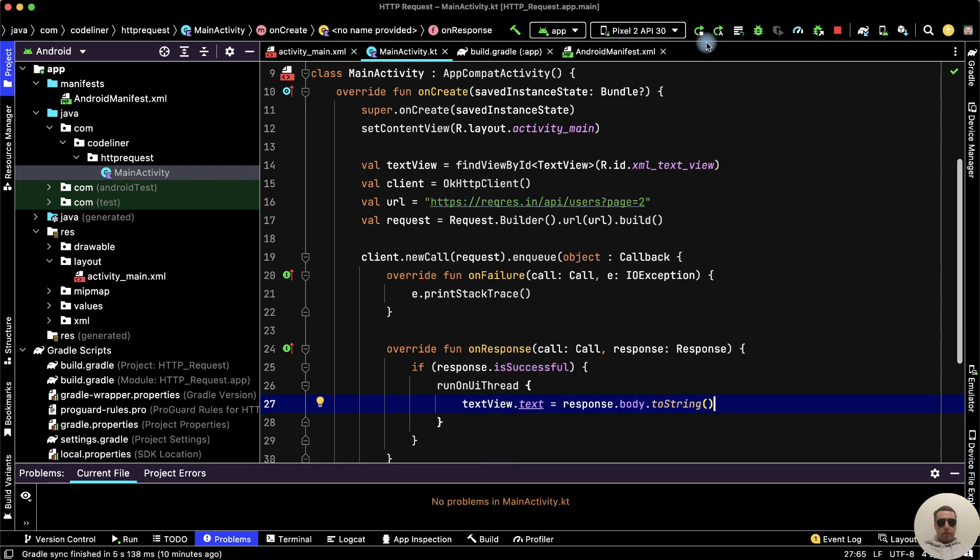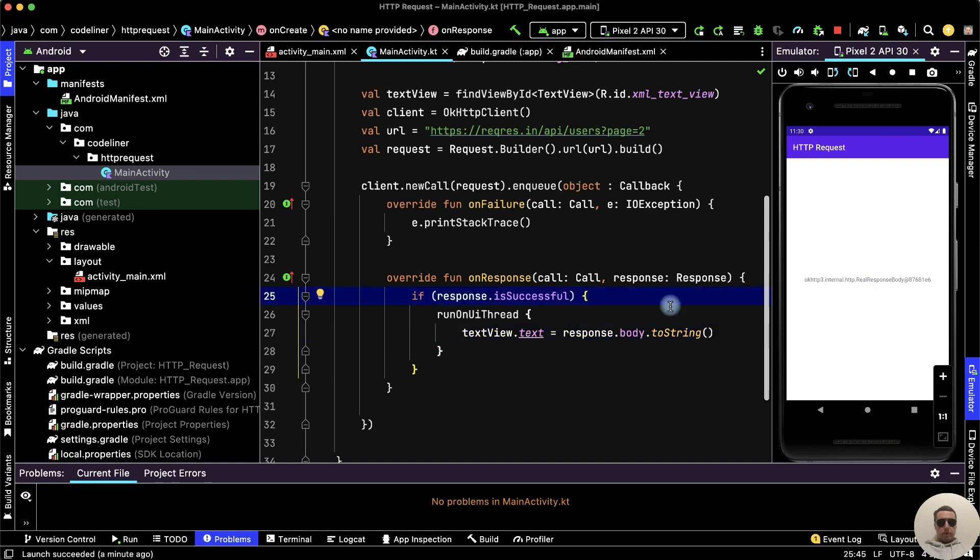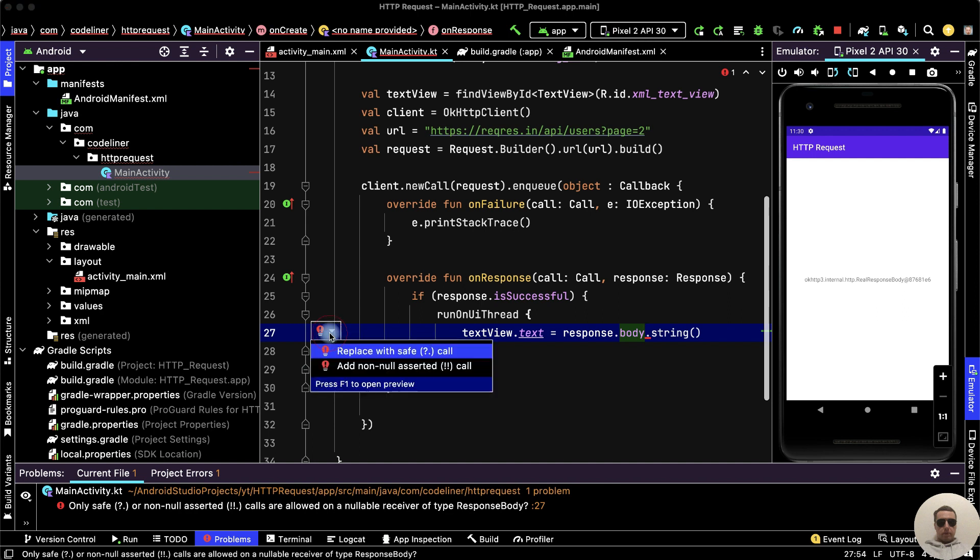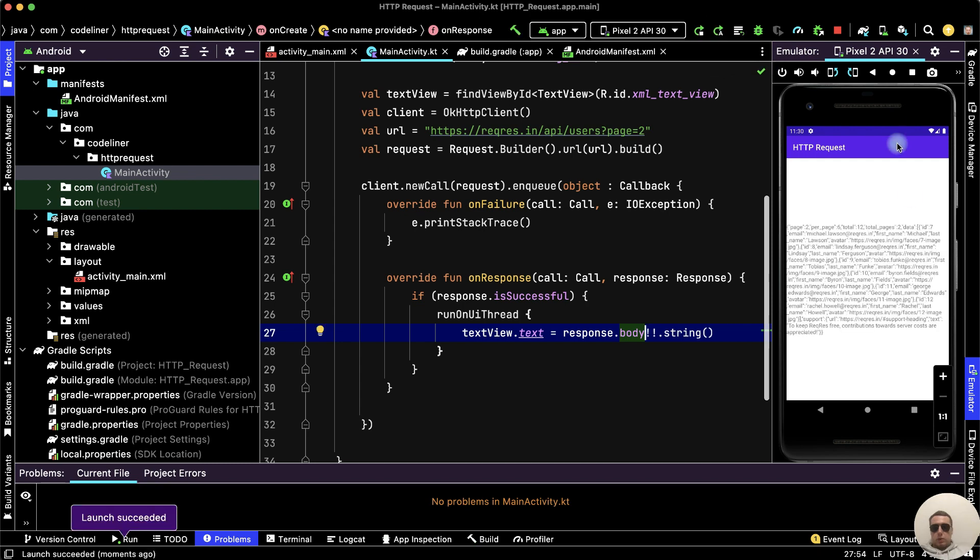Let's check. We haven't the JSON. Let's edit our code. I have a mistake. Not toString but string. And we need to add null asserted call. Let's try once more, run the app, and we have the full JSON response.